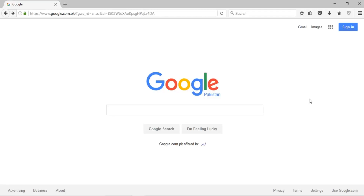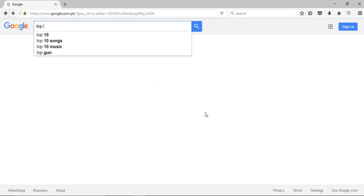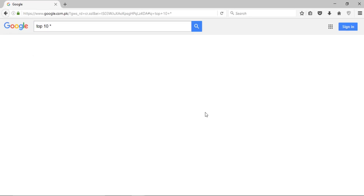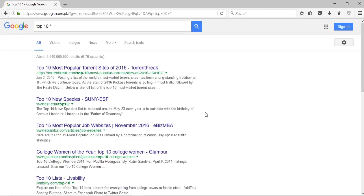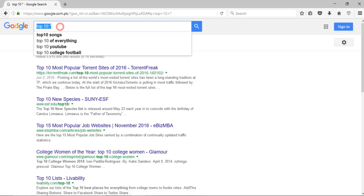Hi, in this video I'll talk about top 15 Google search tips and tricks. First, I will search for 'top 10 aesthetic' and press enter. The links in the results will start with 'top 10', and if I don't know what to search for, it will bring up random words starting with 'top 10', which can be very helpful in various scenarios.